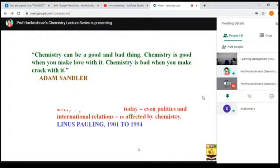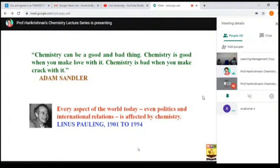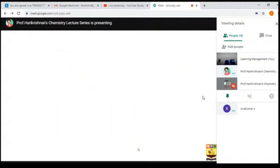According to the biggest polling, every aspect of the world — even politics and international relations — is affected by chemistry. Consider the current situation of COVID-19: if chemistry works well and there is a drug for COVID-19, there won't be any damage to the economic condition or government. If the economy and health are affected, politics and international relations will also be affected. Chemistry is truly a wonderful subject that the modern world values greatly.